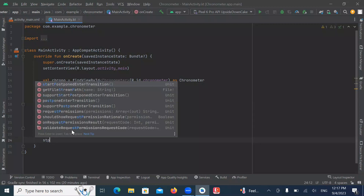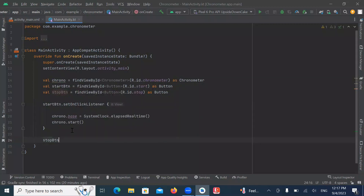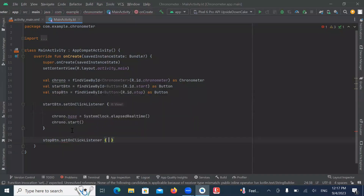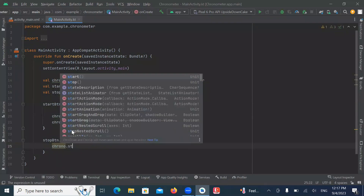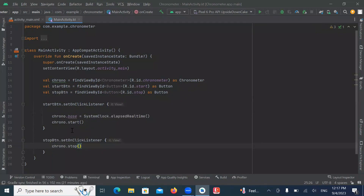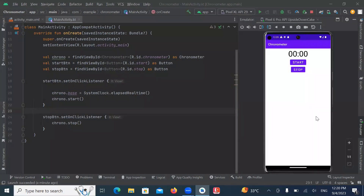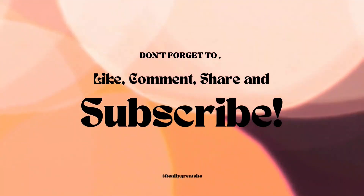Now run the project. Here you can see the output — click on Start and it starts the countdown. You can stop it using the Stop button. Don't forget to like, comment, share, and subscribe.